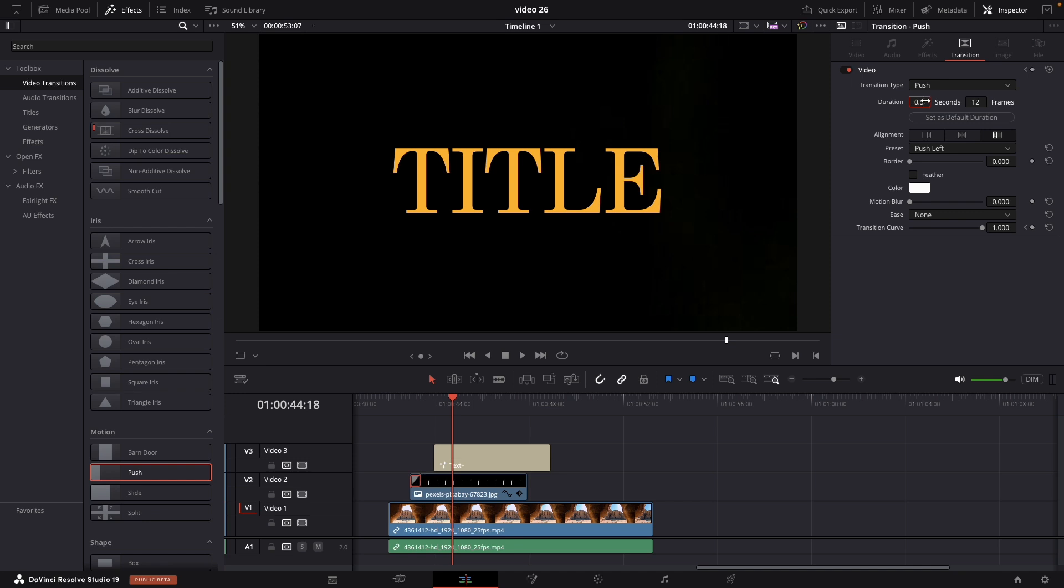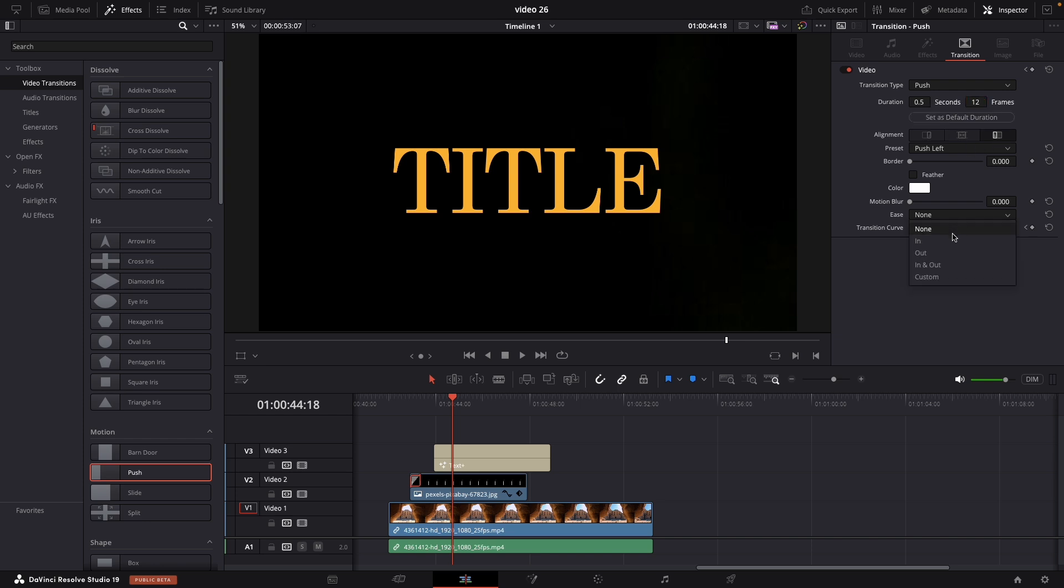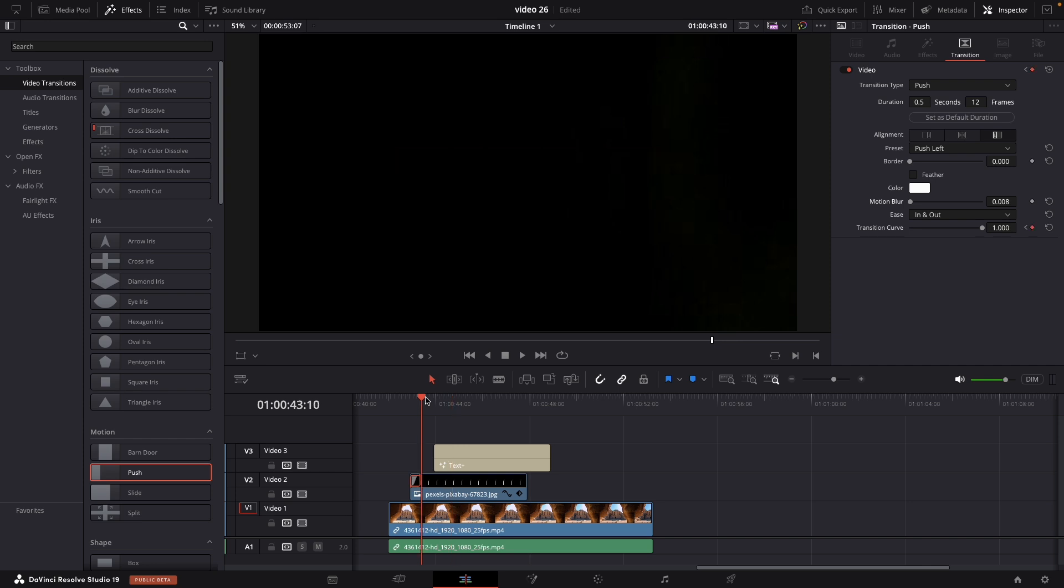To edit this just go in Effects or choose Transition. I am typically setting it up to 12 frames, that's what's worked for me and also start from left by default. Choose In and Out and we can make a motion blur. I am always setting up the maximum.